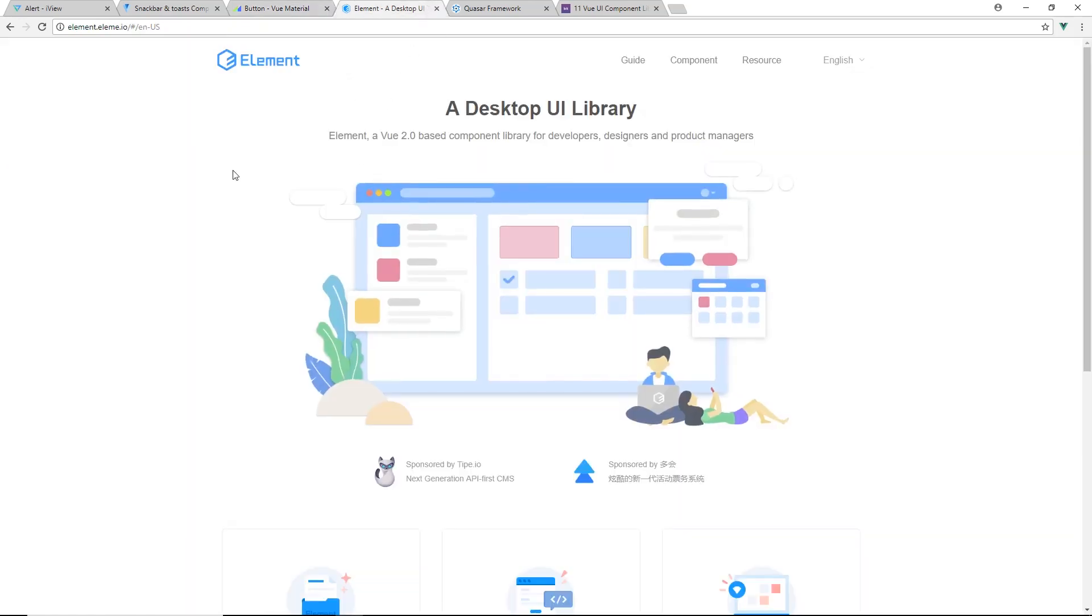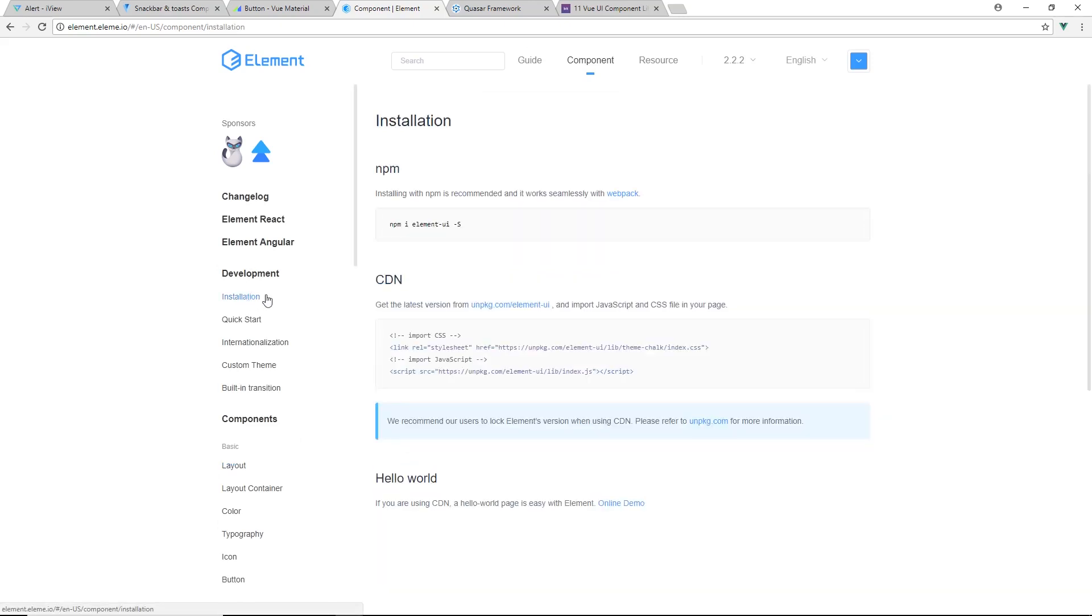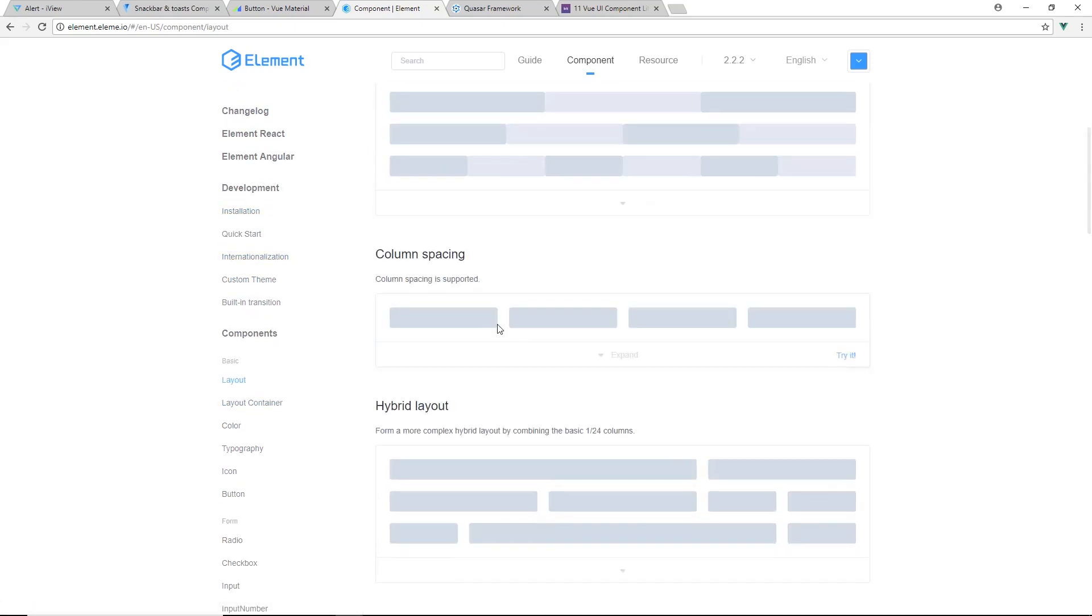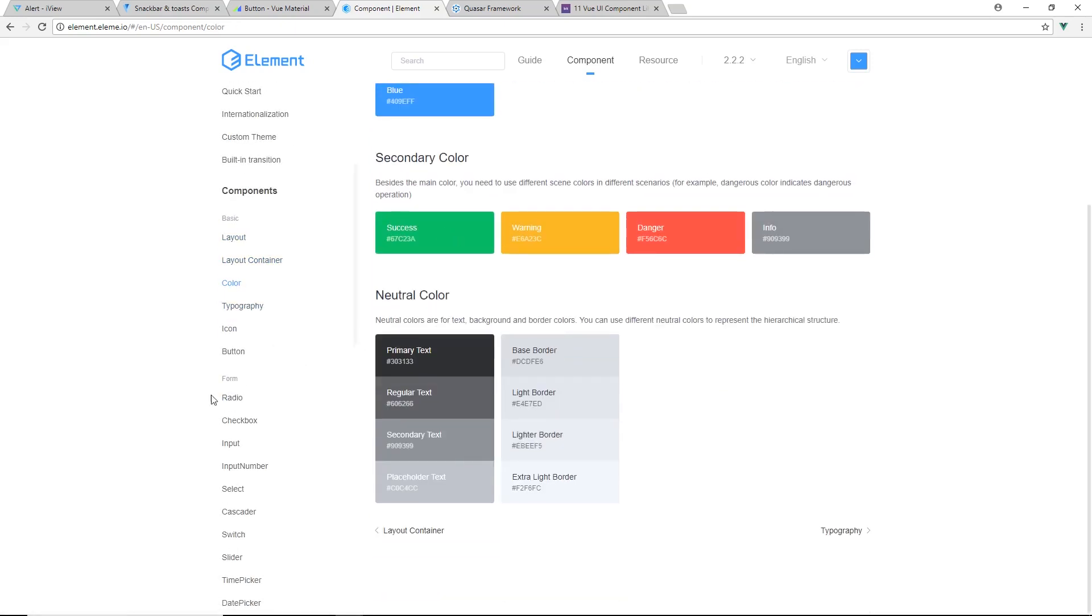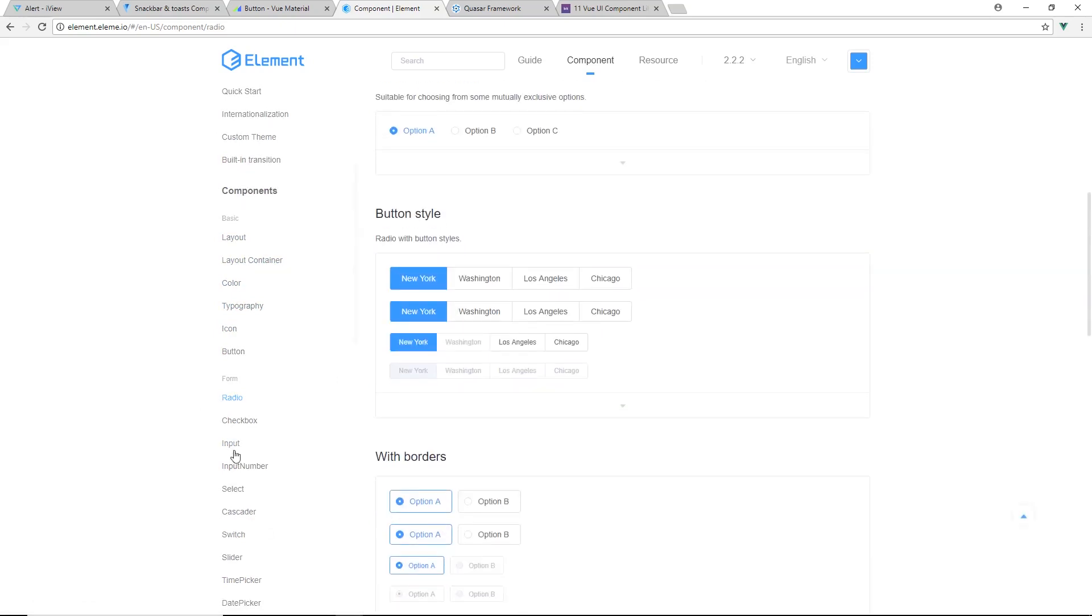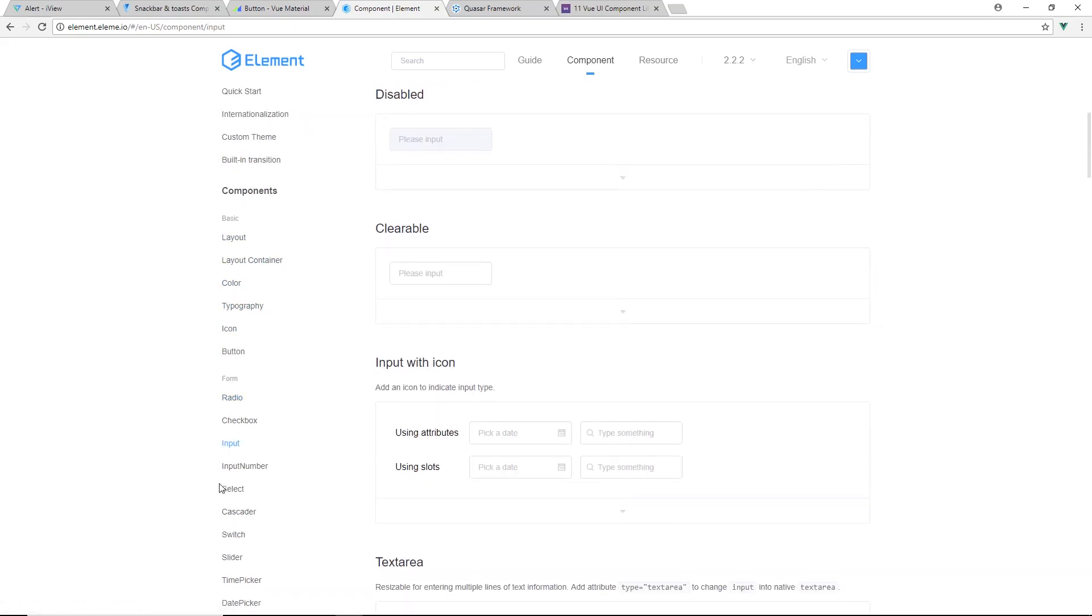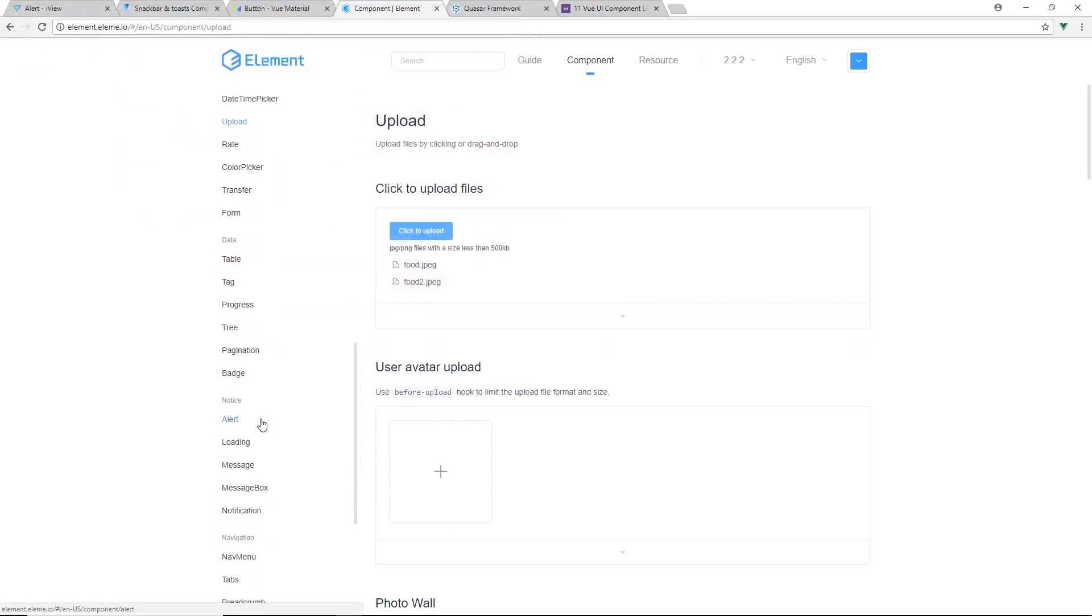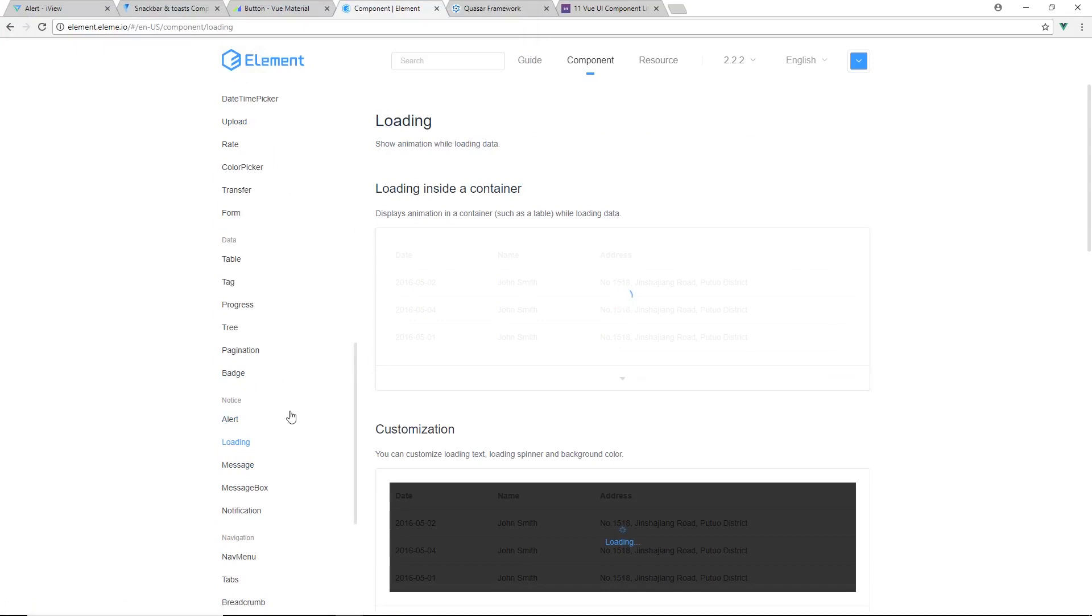The other UI library I want to talk about is Element. It's sponsored by type.io. Let's take a look at what they have. We have components, we have a guide. Installation is always really simple with these UI component libraries. Basic grid layouts, kind of we've seen everywhere else. Layout containers, colors, radio boxes, inputs. Cascader. Let's see if we can scroll down. We have upload. Trees, we have alerts, loading screens, loading inside containers.